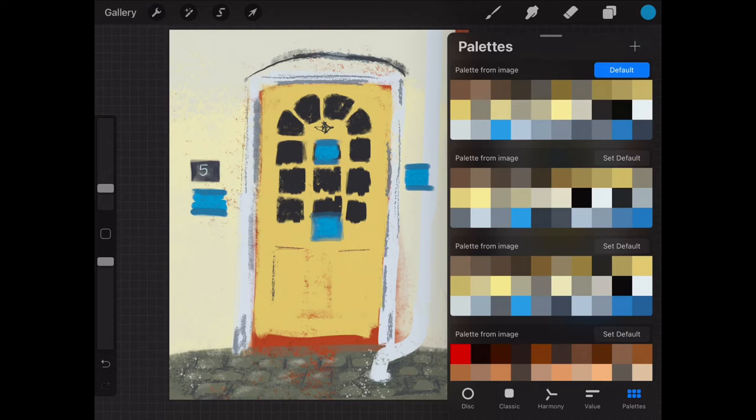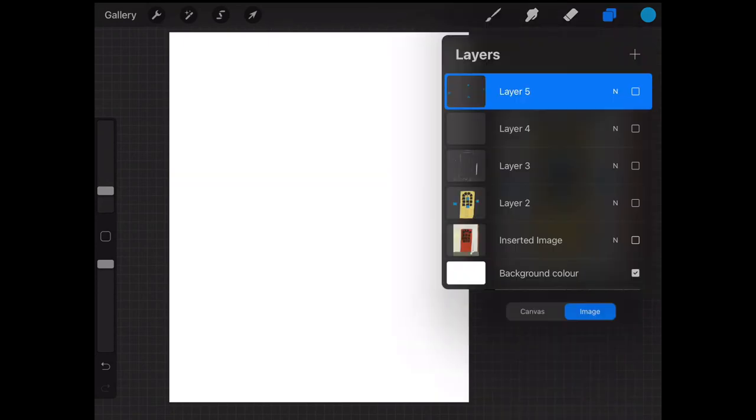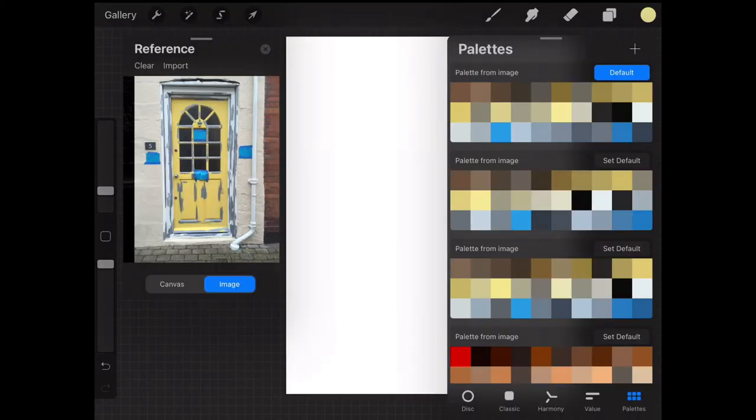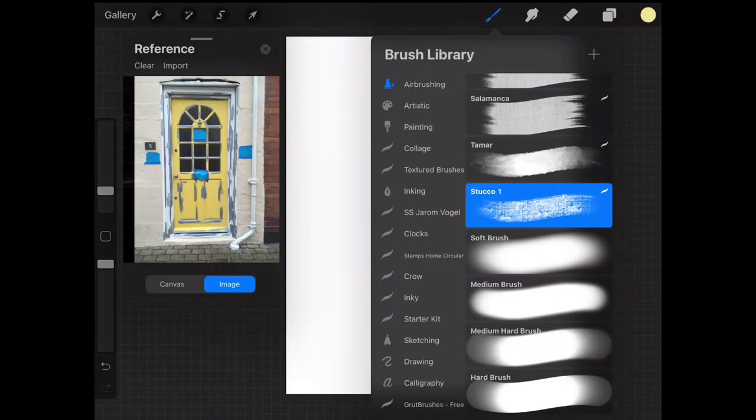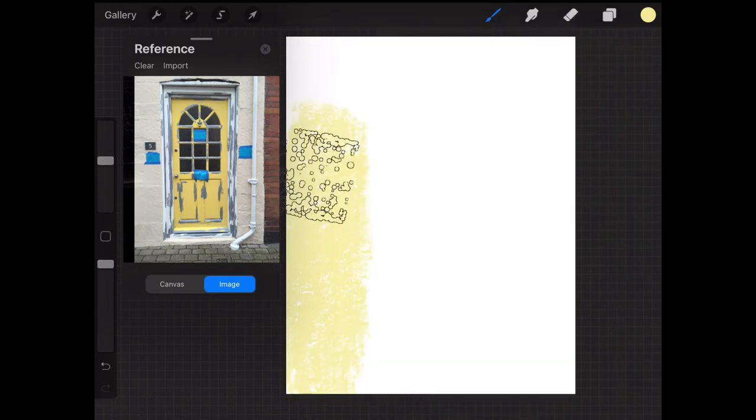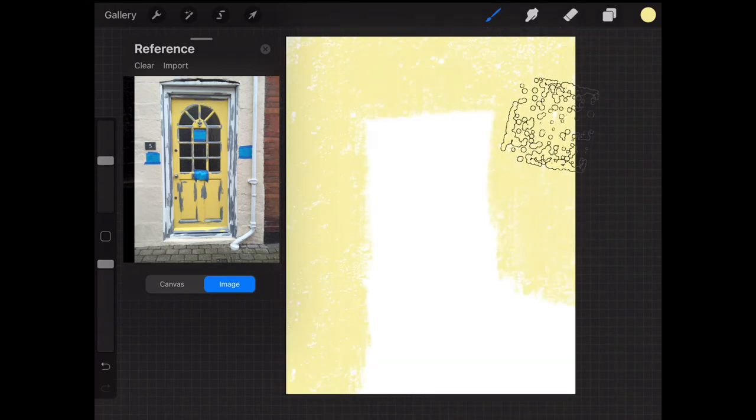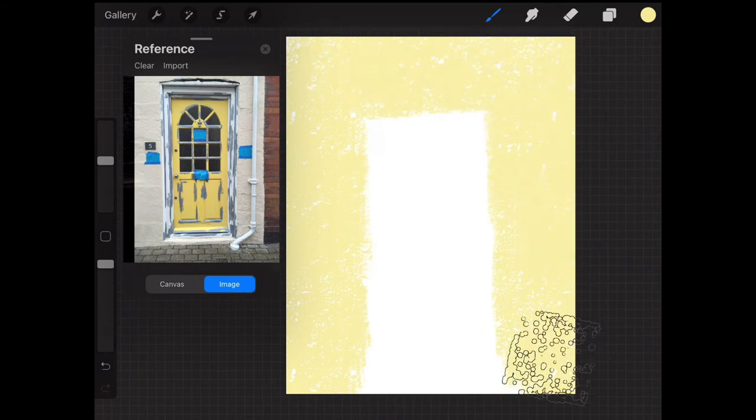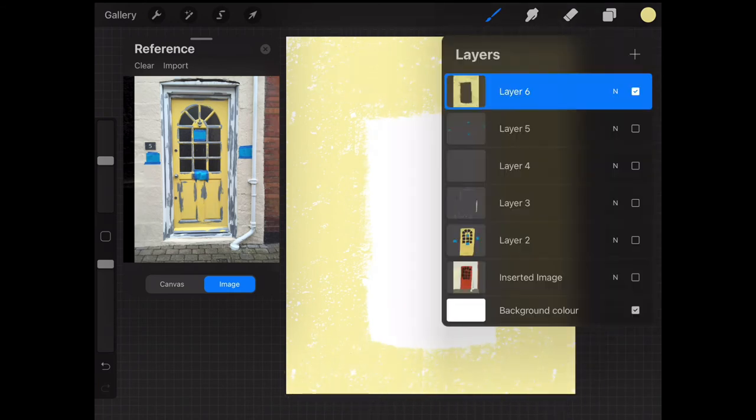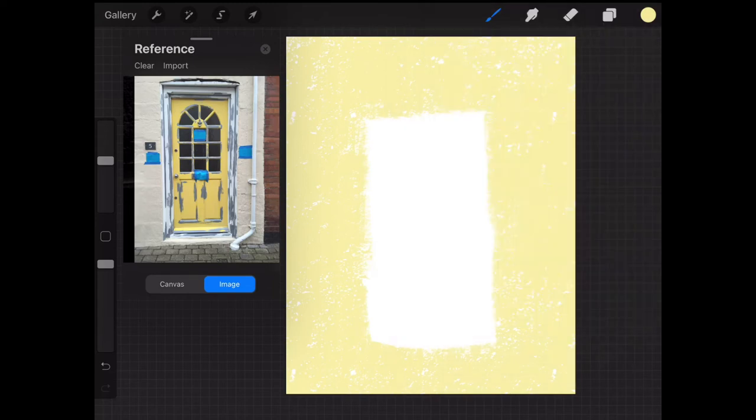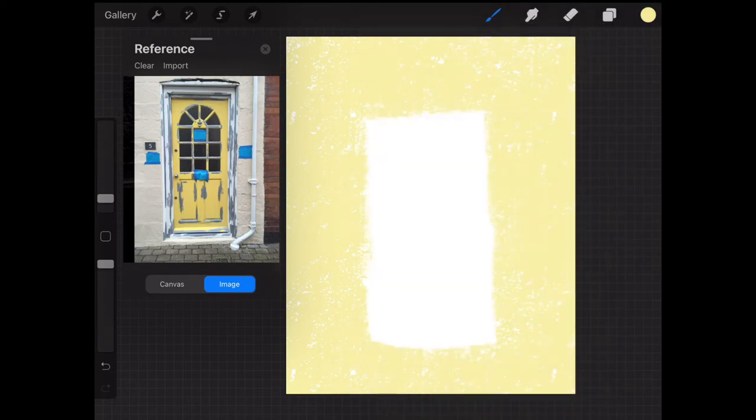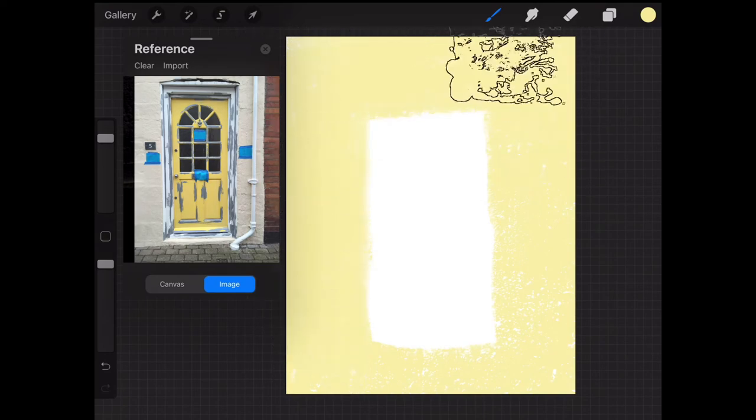For example, let's pick the cream, which is the wall. Let's start with the wall, the cream wall. Create a new layer, pick a big brush and start painting. Really loosely like that.